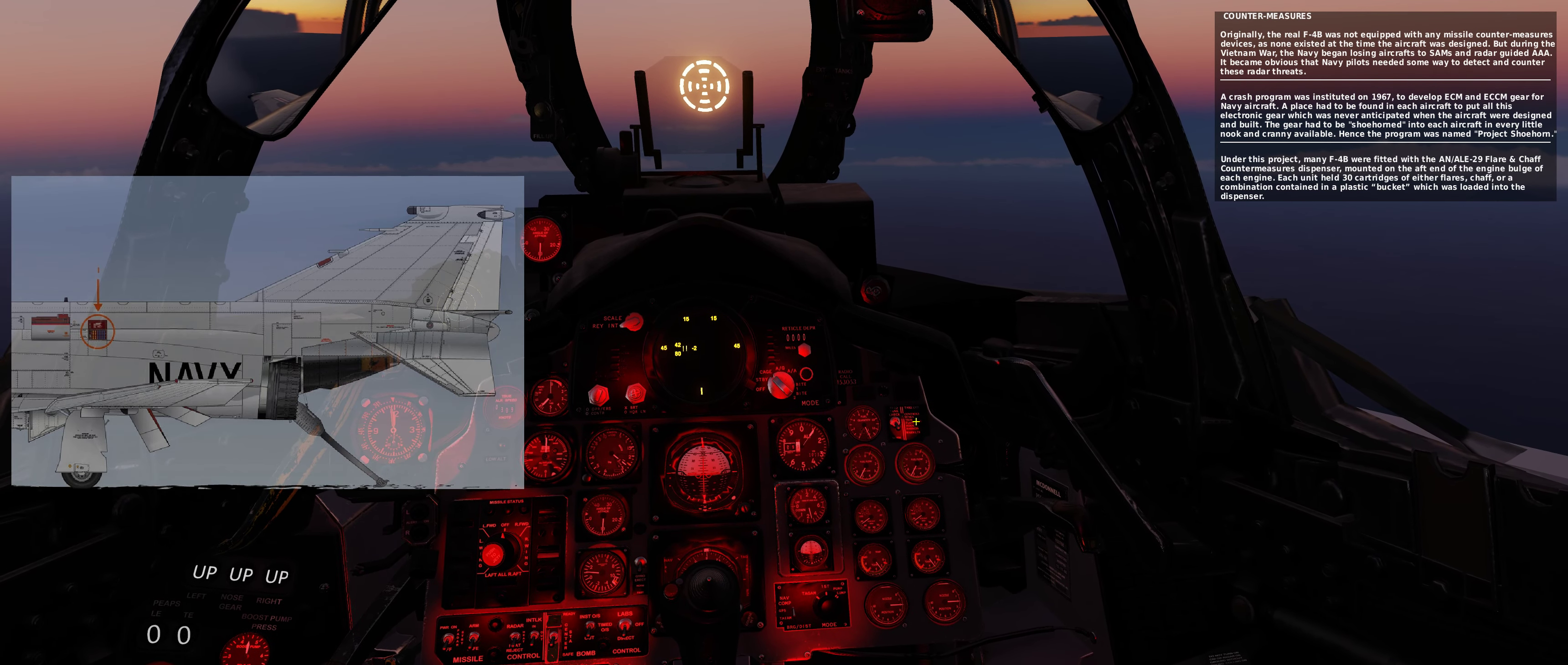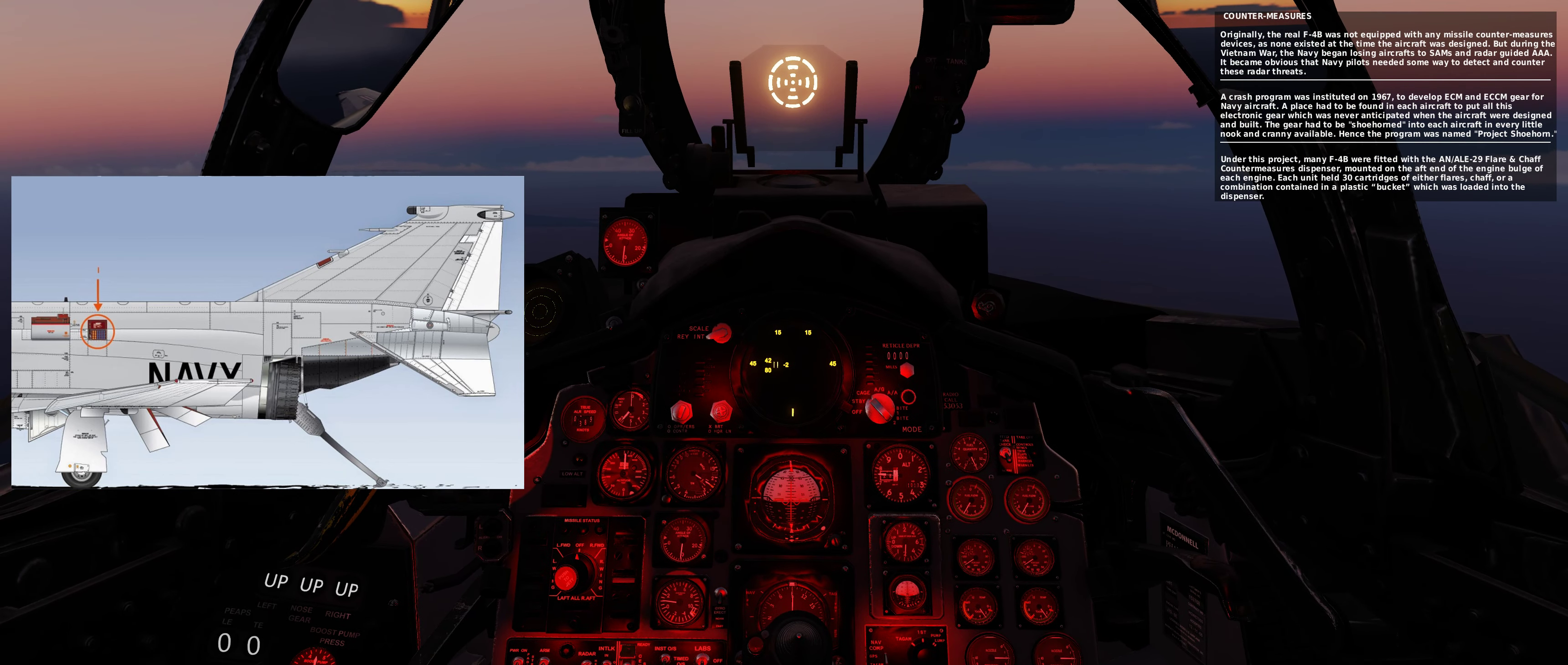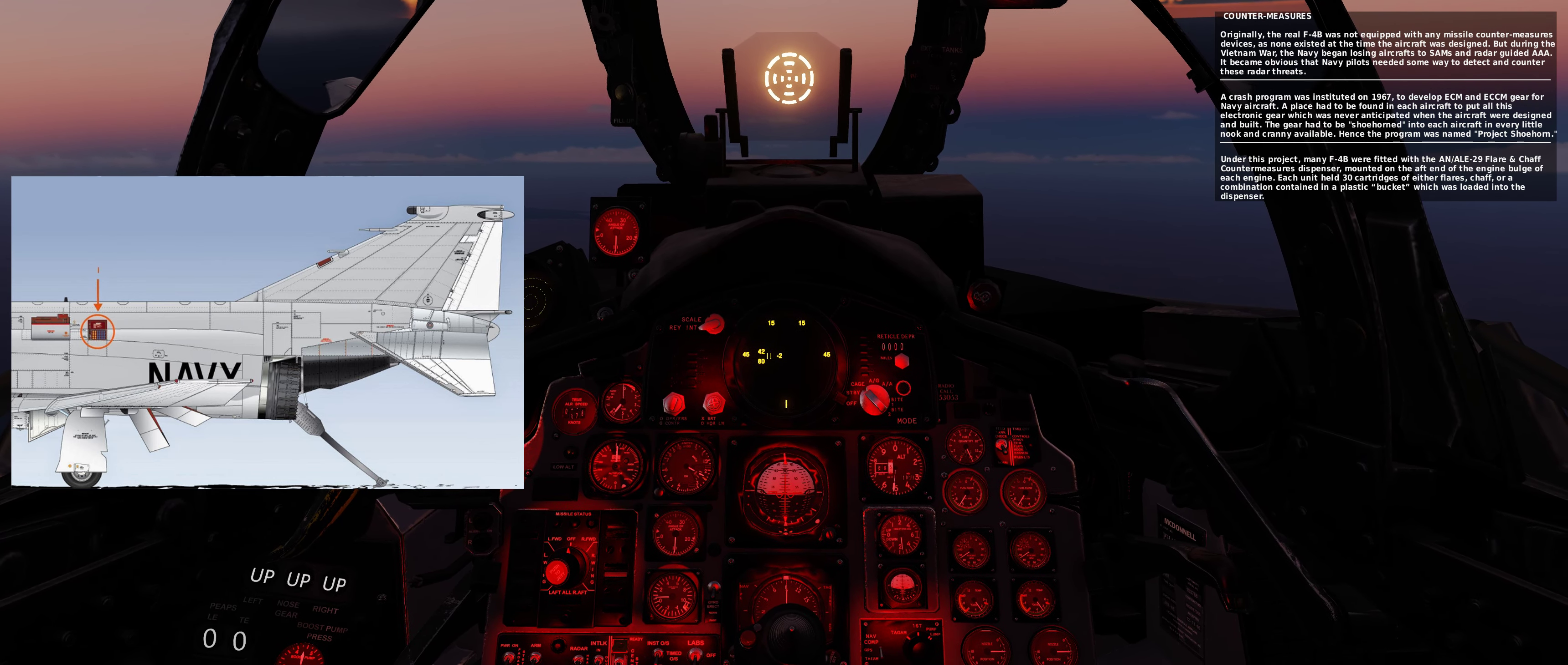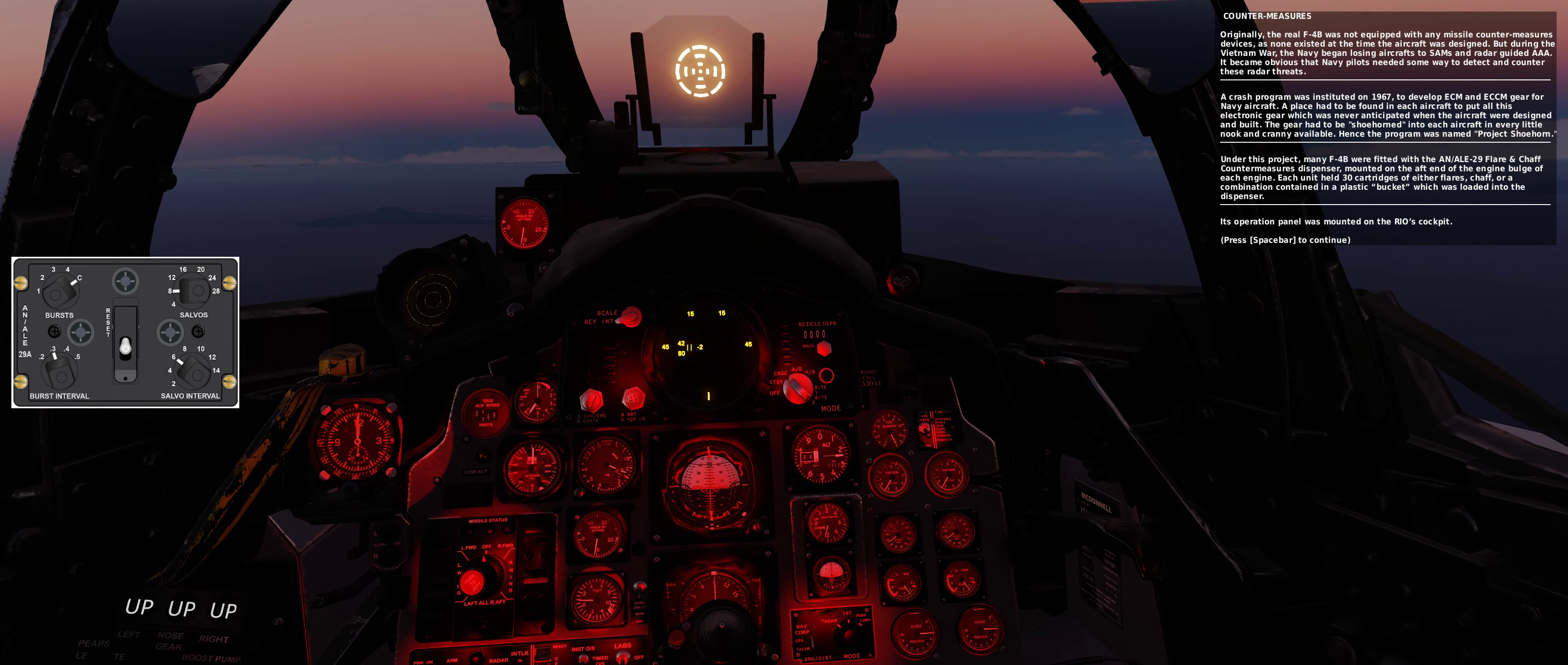Under this project, many F-4B were fitted with the AN-ALE-29 flare and chaff countermeasures dispenser, mounted on the aft end of the engine bulge of each engine. Each unit held 30 cartridges of either flares, chaff, or a combination, contained in a plastic bucket which was loaded into the dispenser. Its operation panel was mounted on the RIO's cockpit on the back.